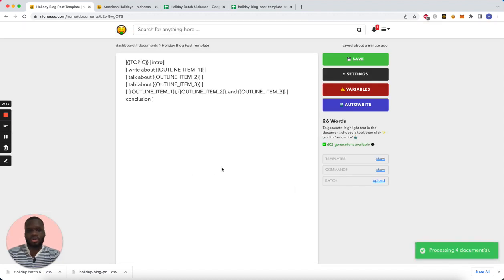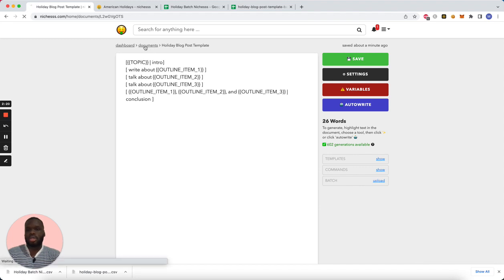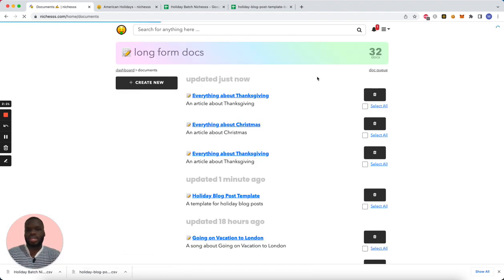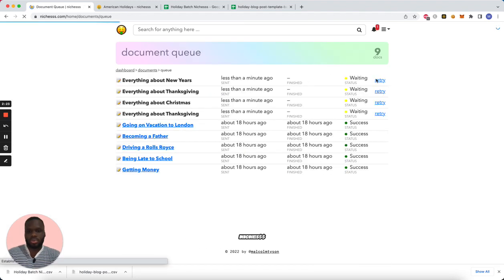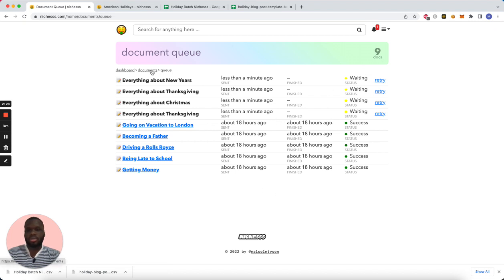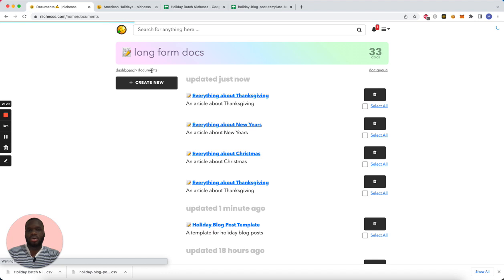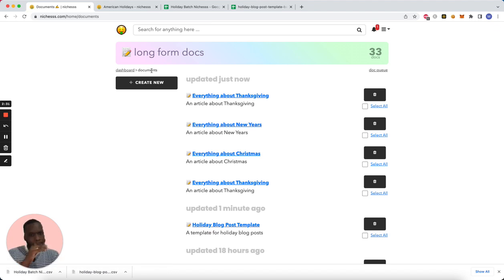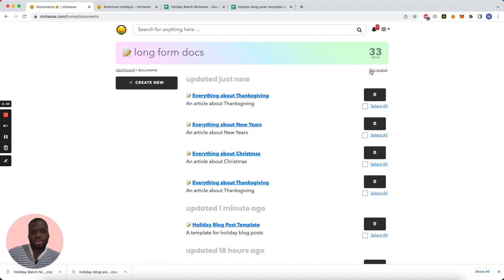It's going to start processing and we can see the status here in the doc queue. We're waiting for those to be generated. Takes a couple seconds for each. Oh, it looks like they're already ready. Wow, that's pretty impressive.